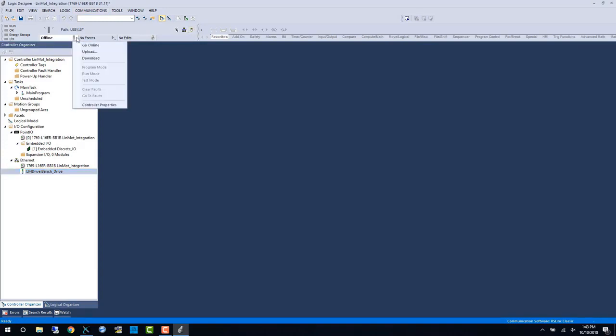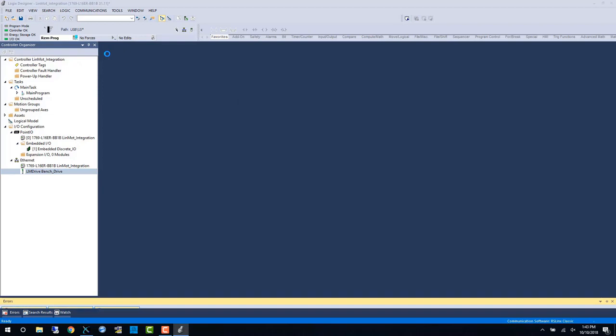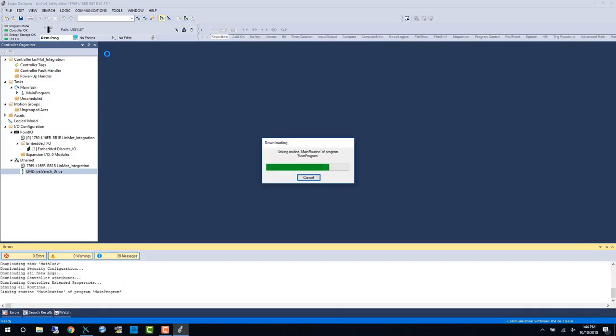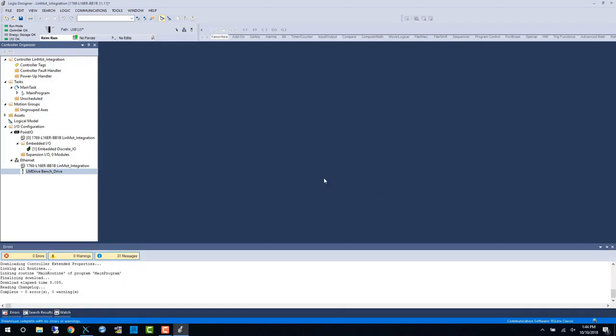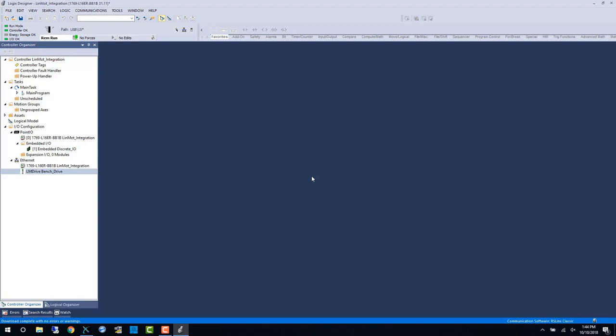Now I will take the project online by downloading to the controller. In run mode we can see that there are no network errors.